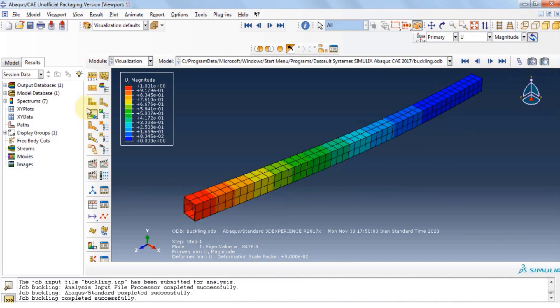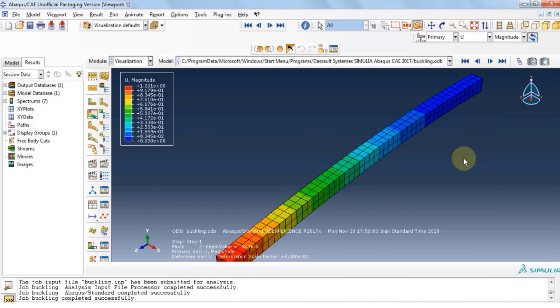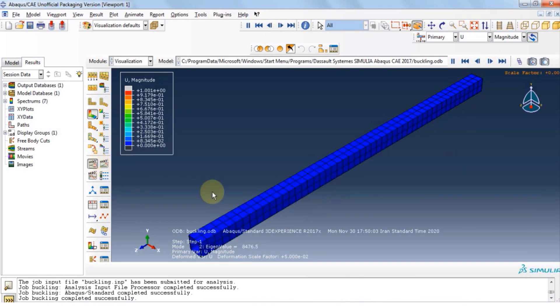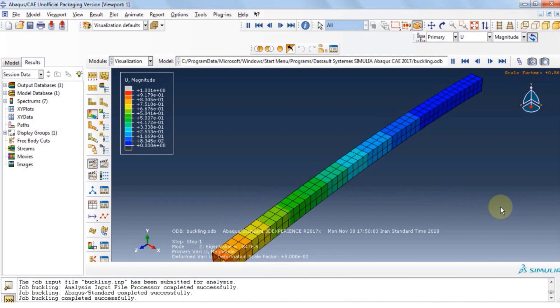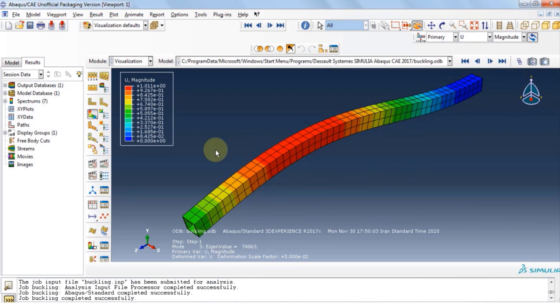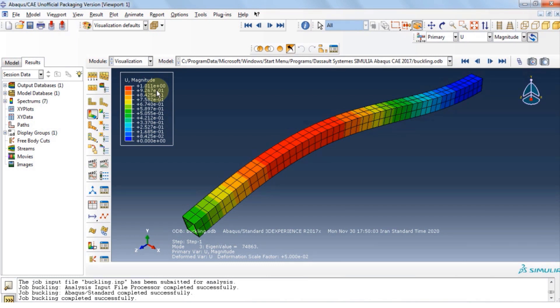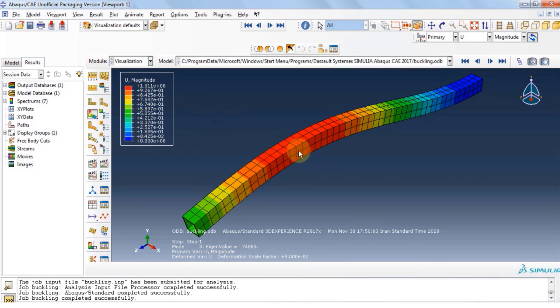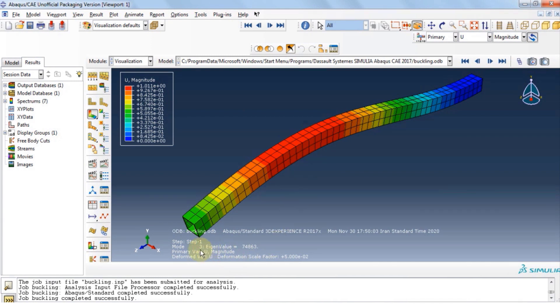We can also repeat this process with second mode of buckling, which is seen as lateral. It is worthy of mention that the magnitude shown here is unitless. This is because the force that we provided was also unitless. The numbers shown are not the deformation that is going to happen under the eigenvalue force.